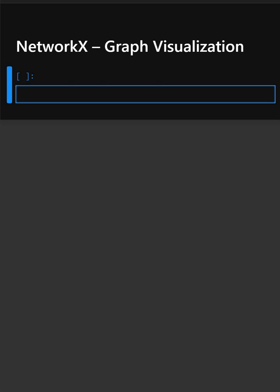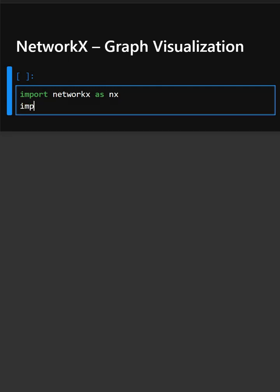For this, firstly we need to import the library. We'll import NetworkX. This imports the NetworkX library, and secondly we'll also import Matplotlib for the plotting. This imports the Matplotlib library.